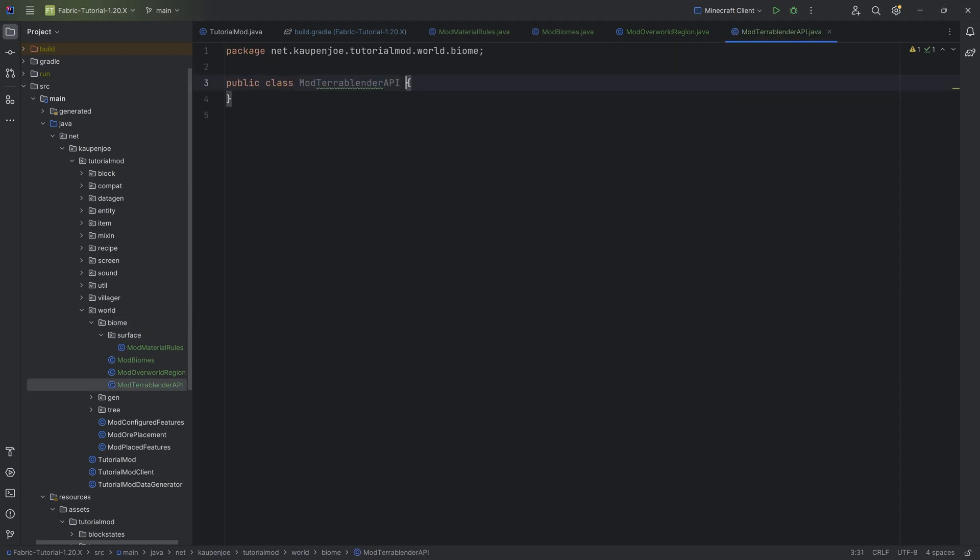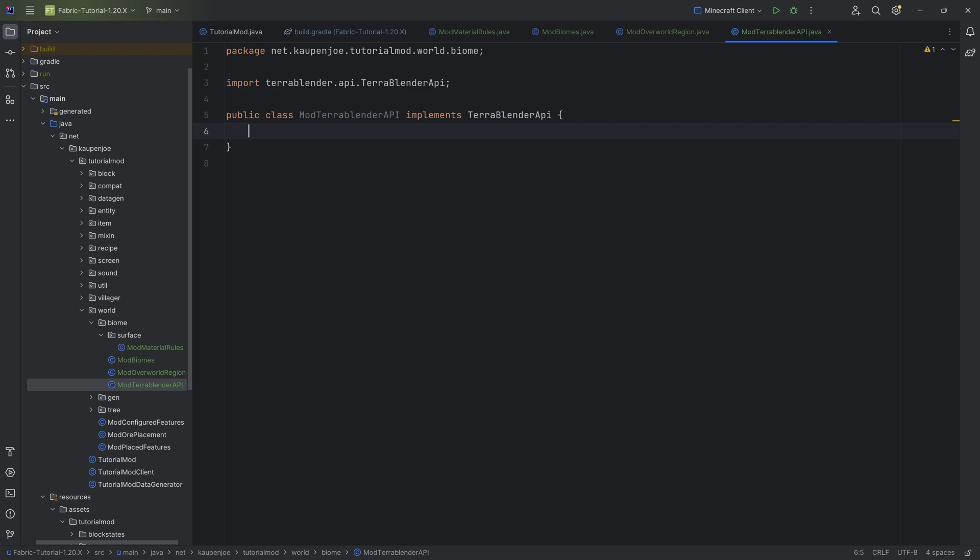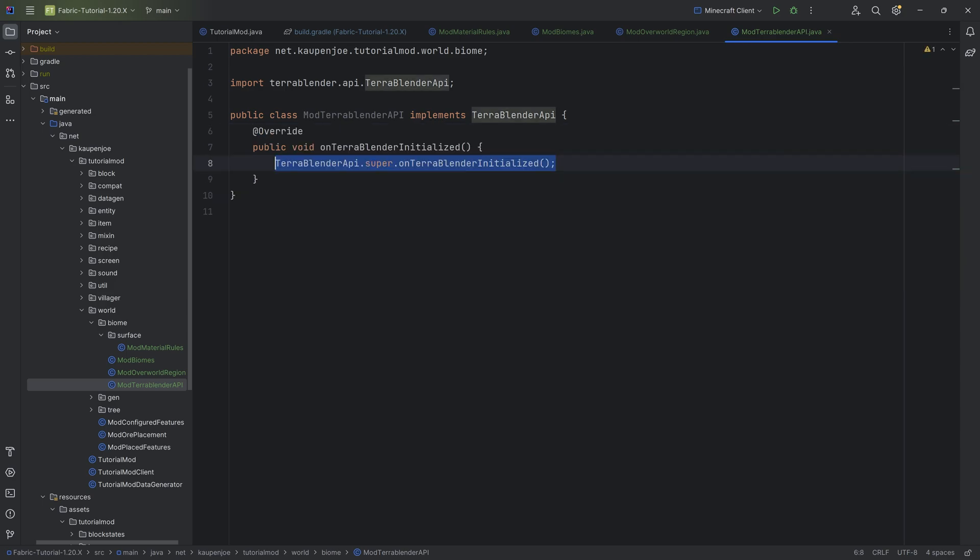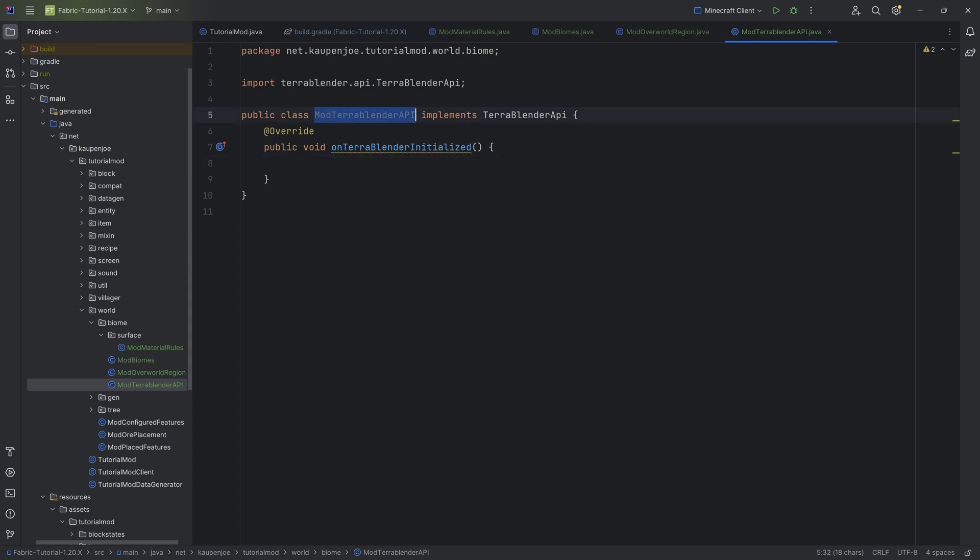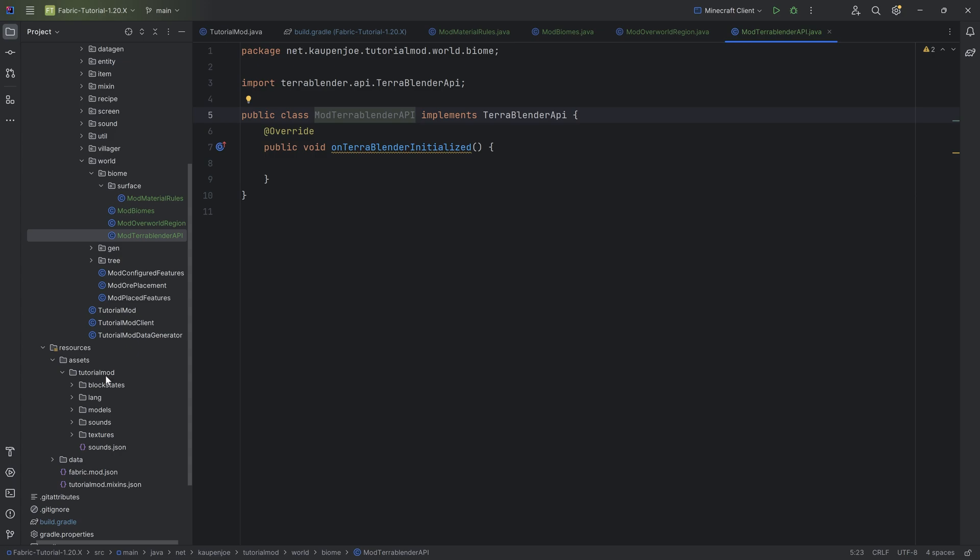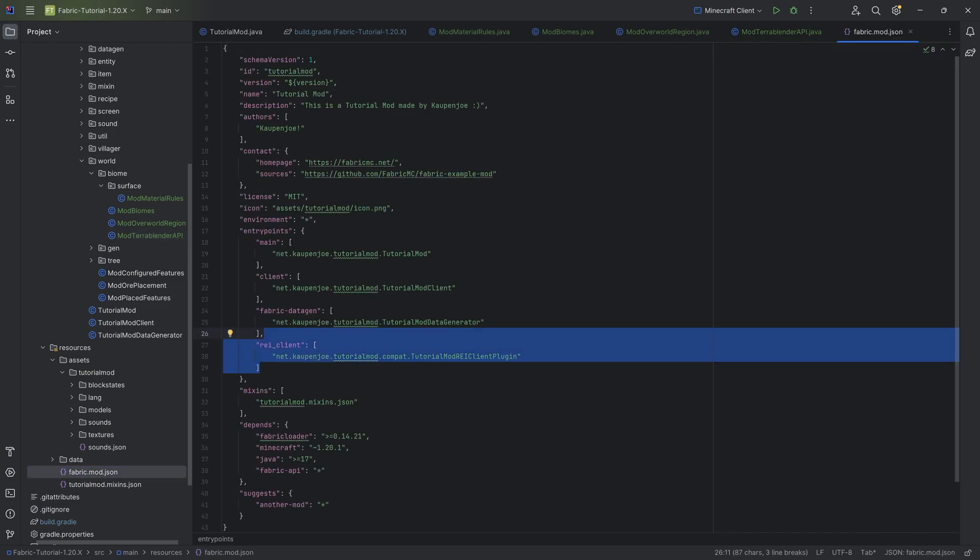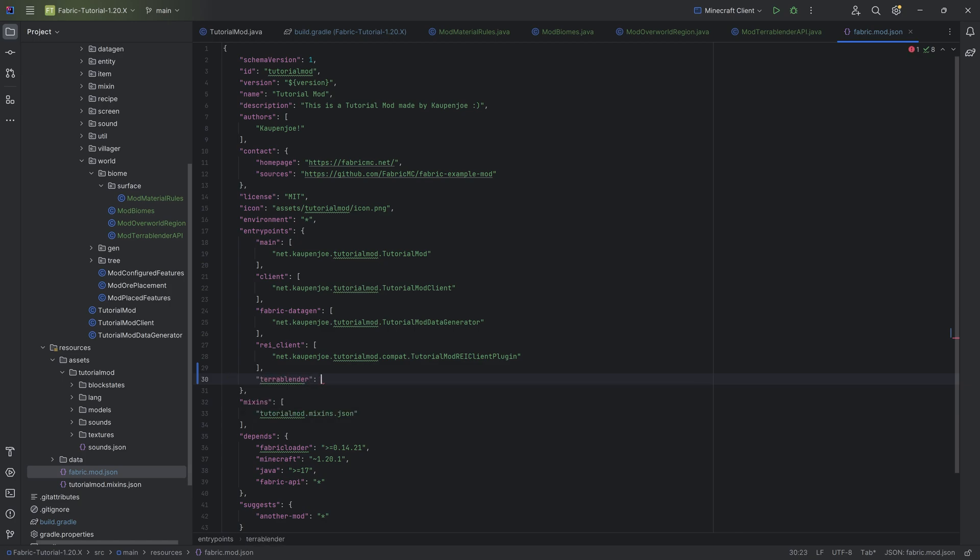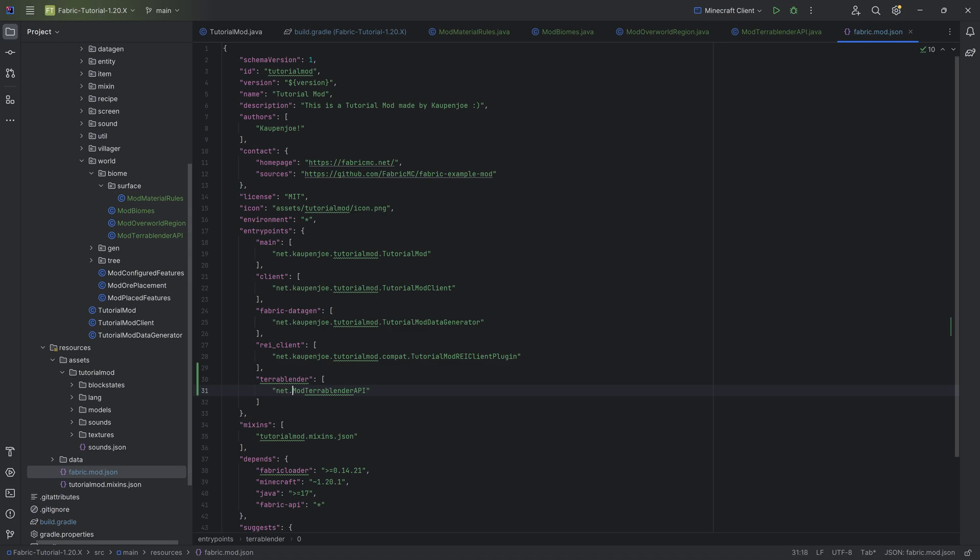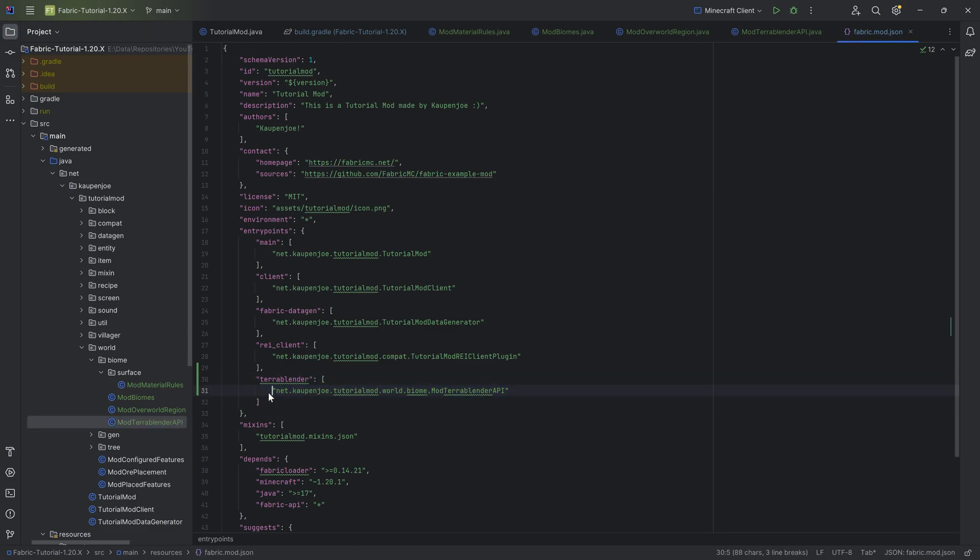And this is actually the class we're going to start with because it's quite important that we get this correct. So in here, this should implement the TerraBlender API over here. And we can actually immediately override the OnTerraBlender initialize method right there. You can delete this and keep it like this. And now what we want to do is we want to take the name right here. And this is extremely important. So please pay close attention and definitely do this. Otherwise, it will not work. So in the FabricMod.json file, you need to add this under the entry points over here. So once again, we want to go in here and we want to say a new one. That's going to be TerraBlender written exactly like this. And then a new list of TerraBlender API and has to be NetKalpenjoTutorialMod. And then this is under World.biome. So it needs to be once again, the correct package line over here, right? NetKalpenjoTutorialMod.world.biome. And then we get to the Mod TerraBlender API. This has to be the case. If you don't do this, then it's not going to properly work.